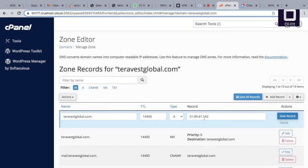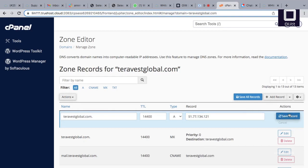Change the www record from CNAME to A record, paste the IP address copied from OLED, and save changes.